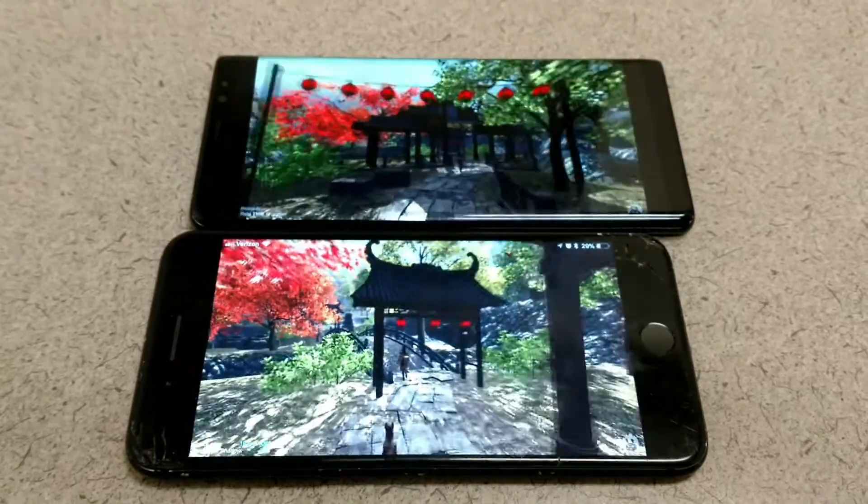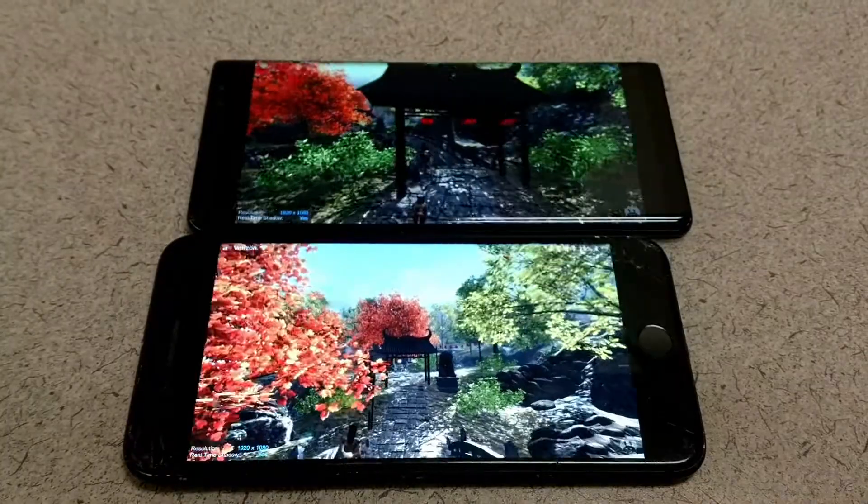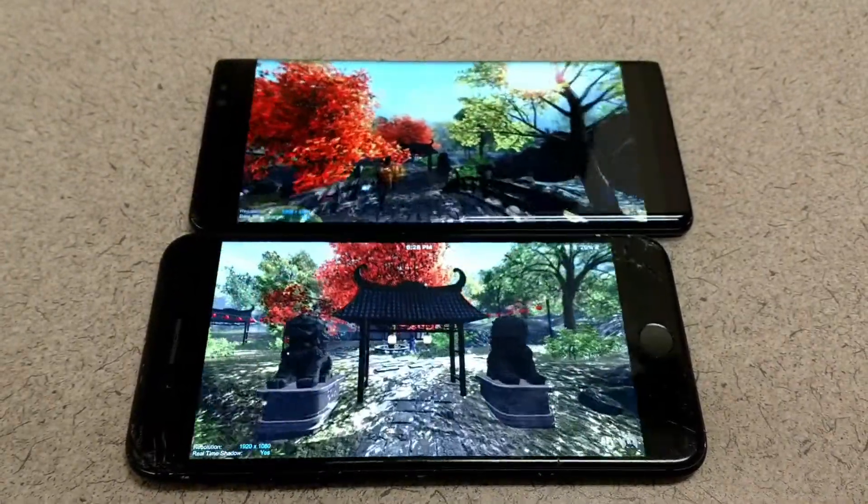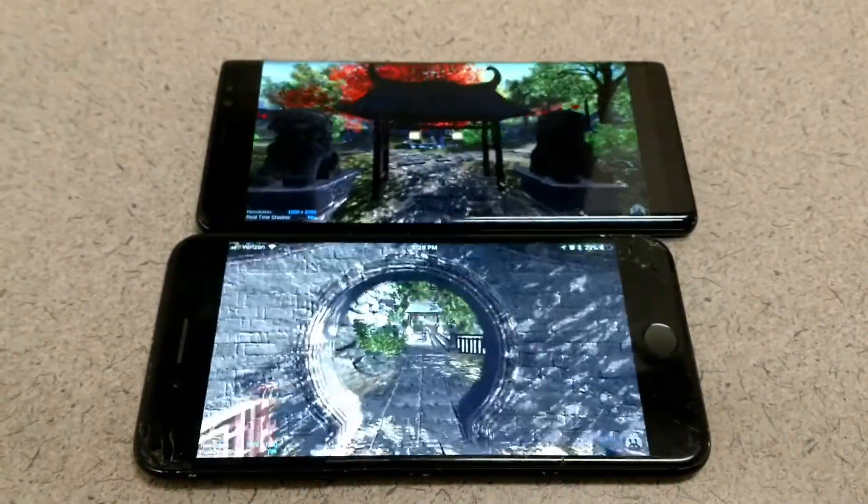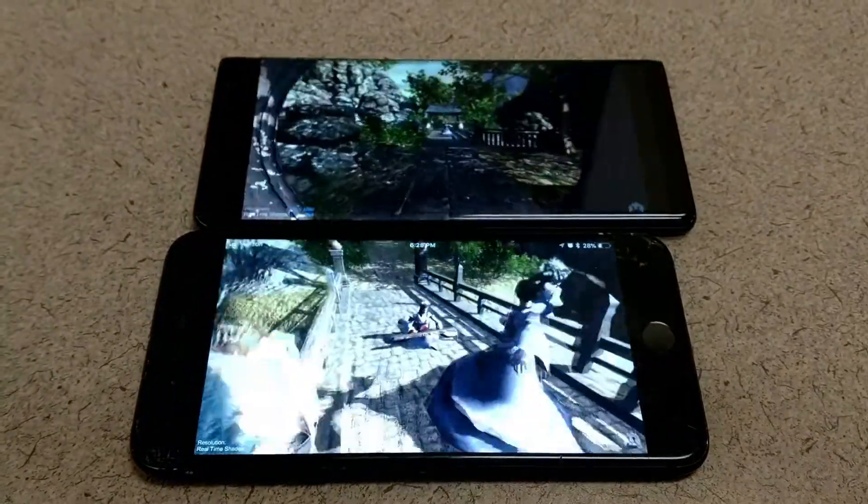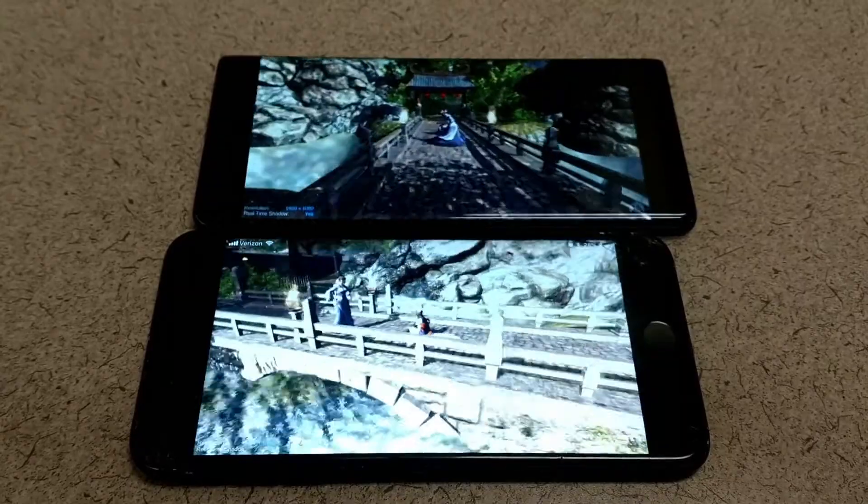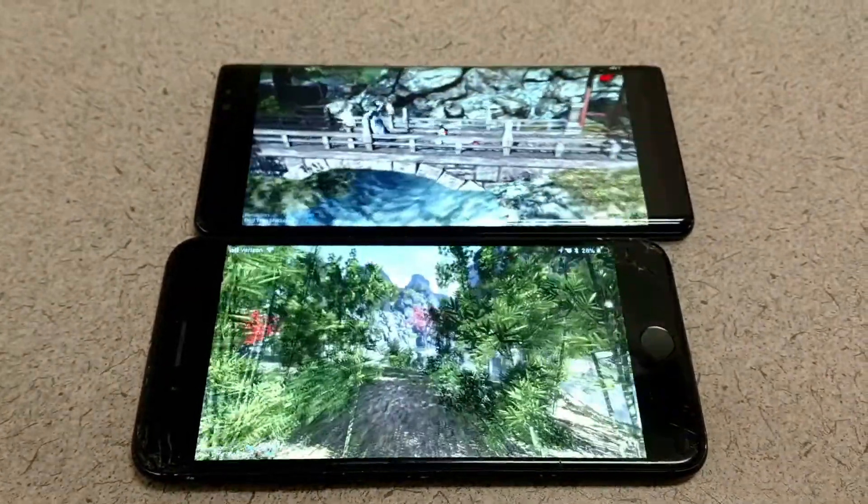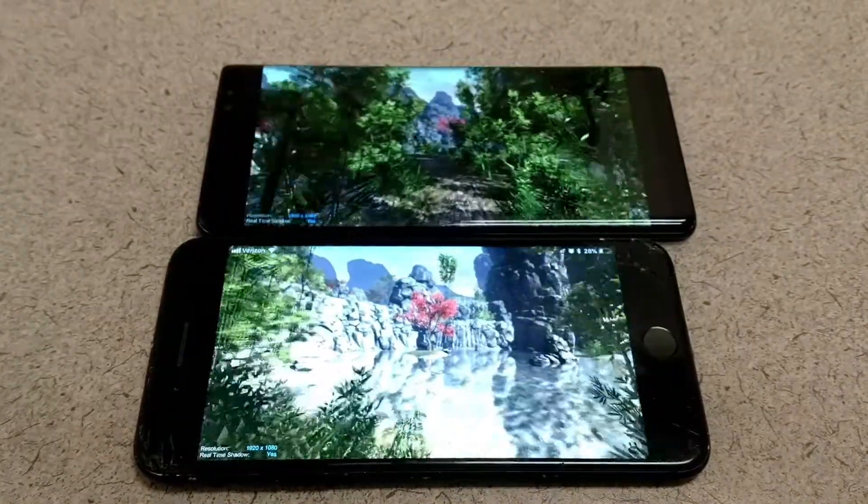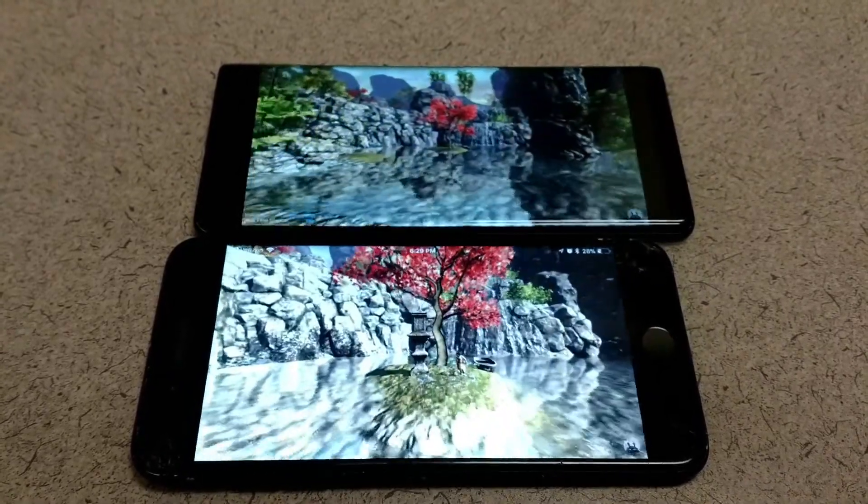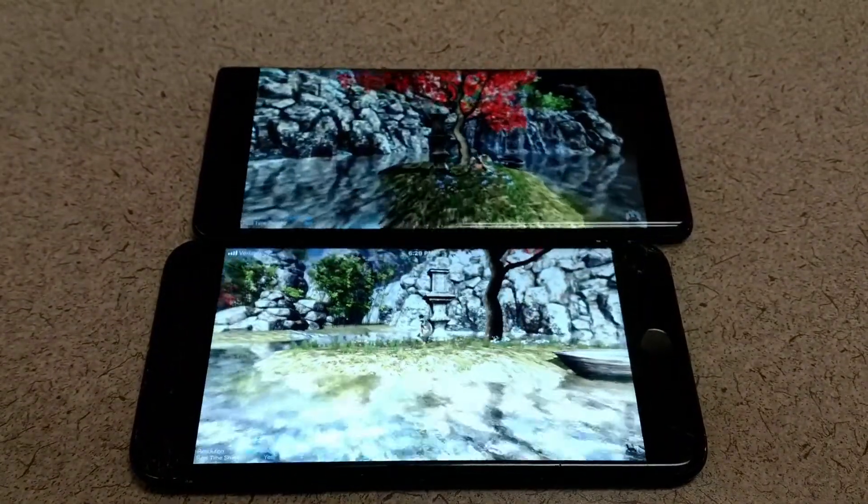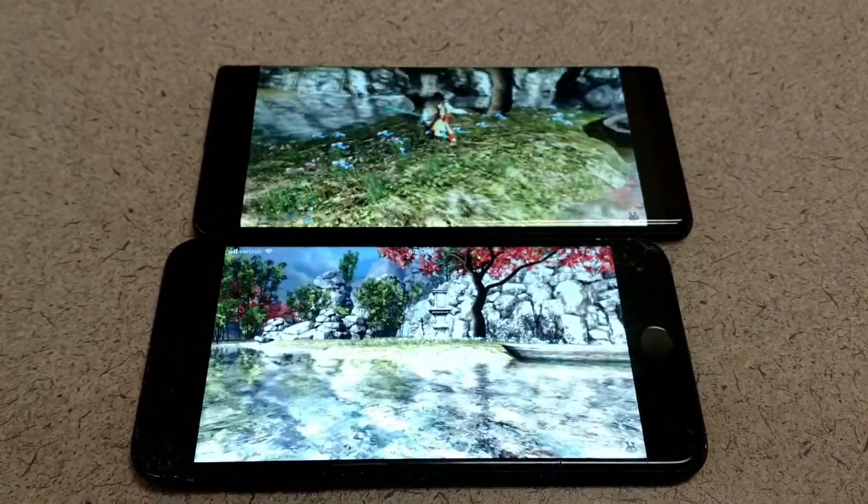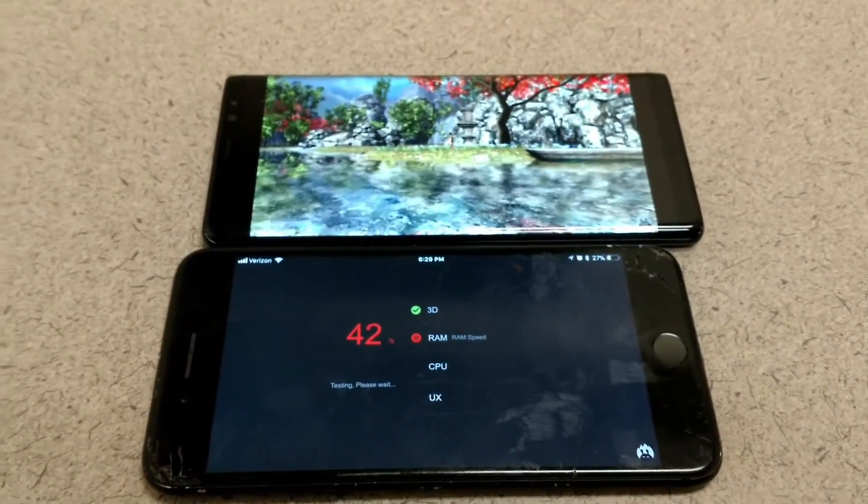Looks like the iPhone has a slight lead over the Note 8 so far. As far as the CPU in these phones, Apple's iPhone 7 Plus has a quad-core 2.34 gigahertz, and the Note 8 has an octa-core, so four cores at 2.35 gigahertz and four cores at 1.9 gigahertz.